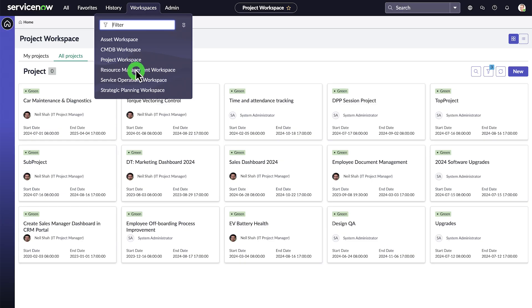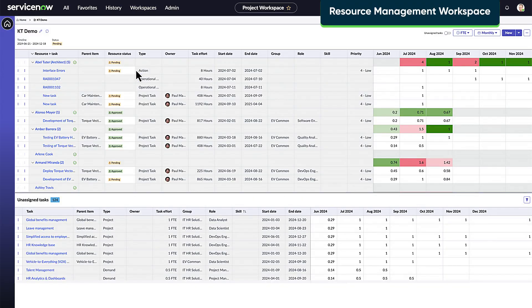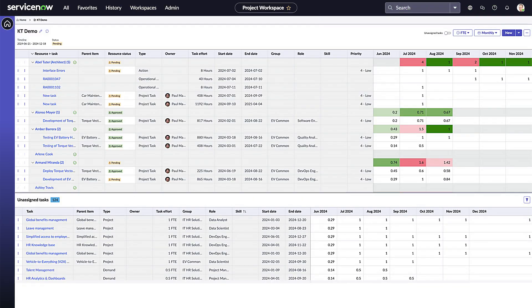Resource Management Workspace enables resource managers to create custom boards to manage work assignments. They can create, assign, unassign, and split assignments based on resource availability.